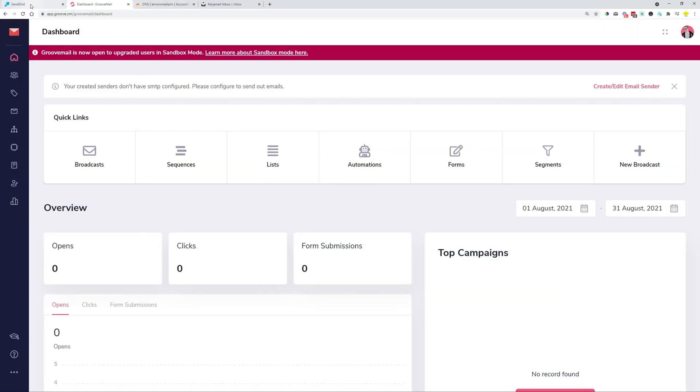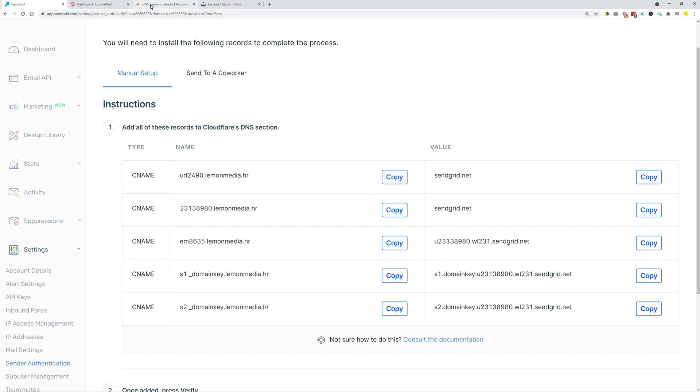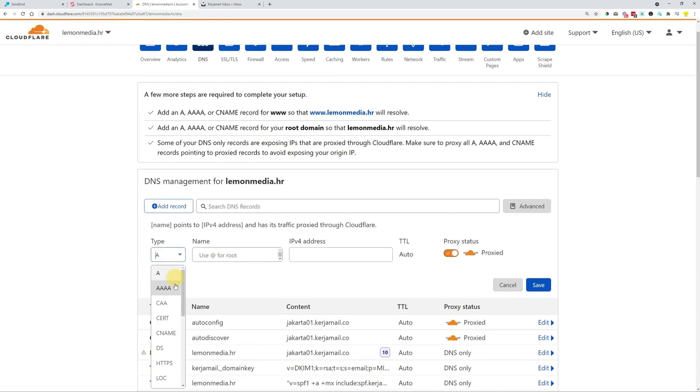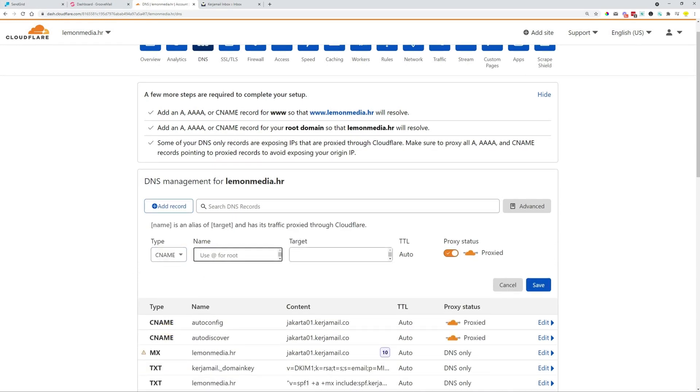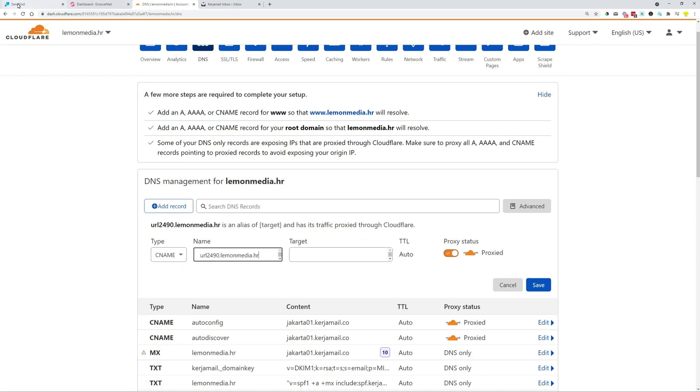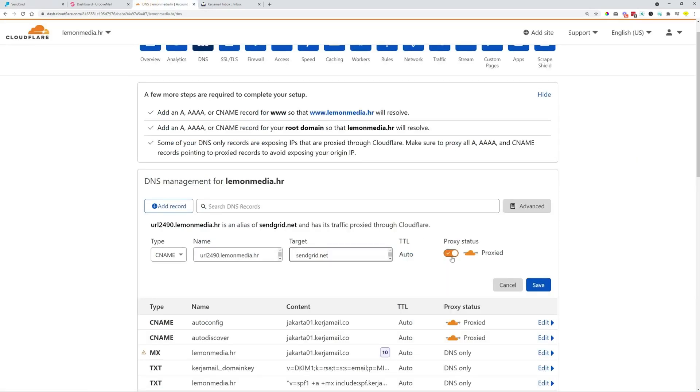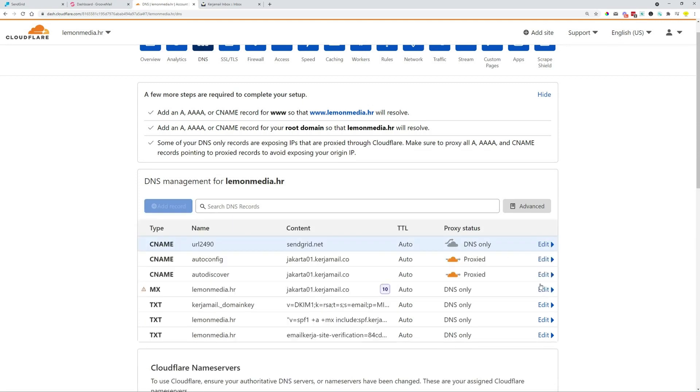So we got now these CNAME records. So we can click on the copy of the first one. Then we're going to come over to Cloudflare or to your Groove DNS records, add a record, CNAME, and then paste in the first thing over here. Go back to SendGrid and copy over the second one over here as a target. We can turn off the proxy status and click Save. So the first one is done.